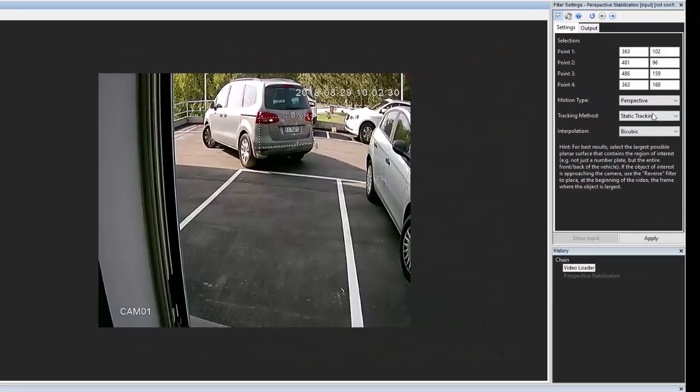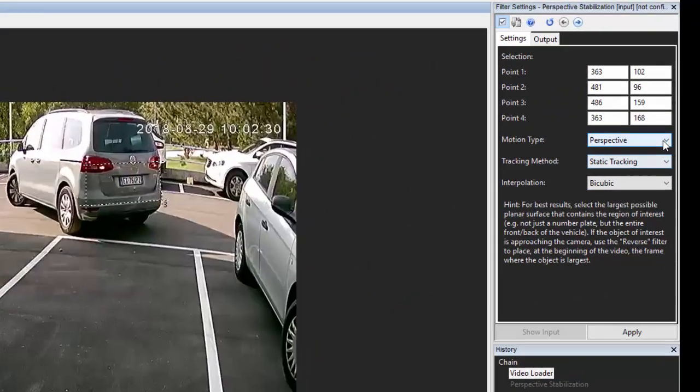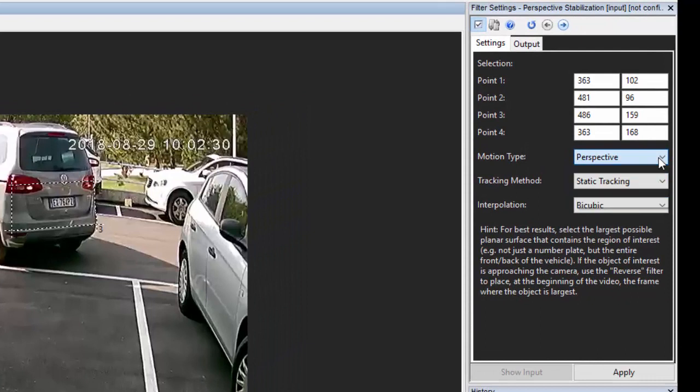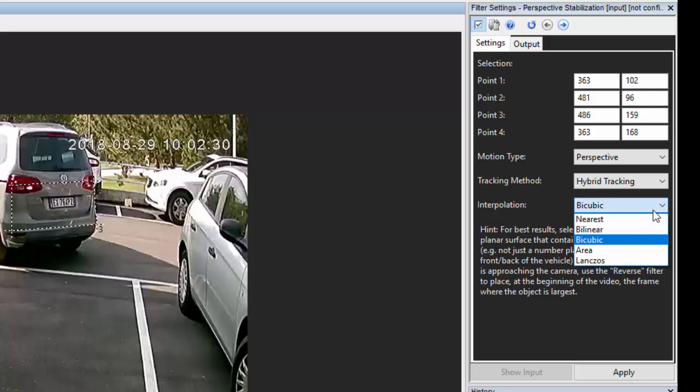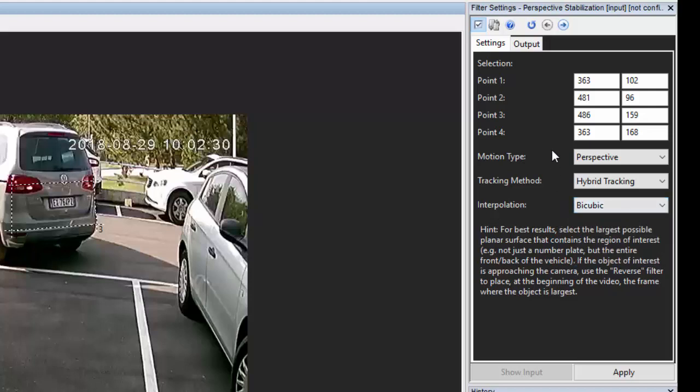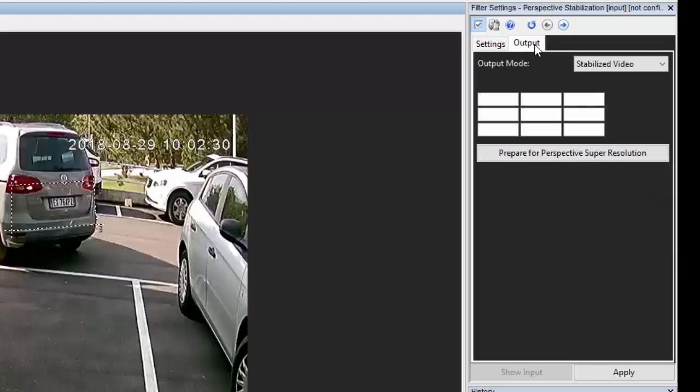There are four different motion types and three different tracking types to choose from, depending on your video and the type of disturbance, as well as a choice of interpolation algorithms, so you can adapt the filter to the precise needs of your case.